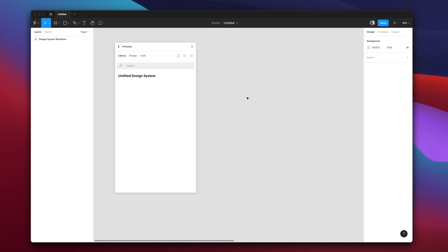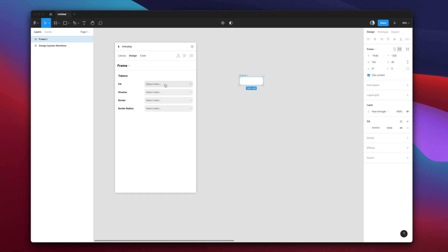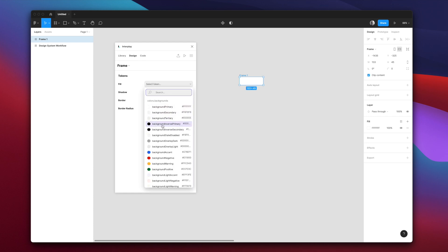When we select any layer of Figma, the appropriate design tokens are displayed. Let's design a new button component. We'll add a background and a border radius.